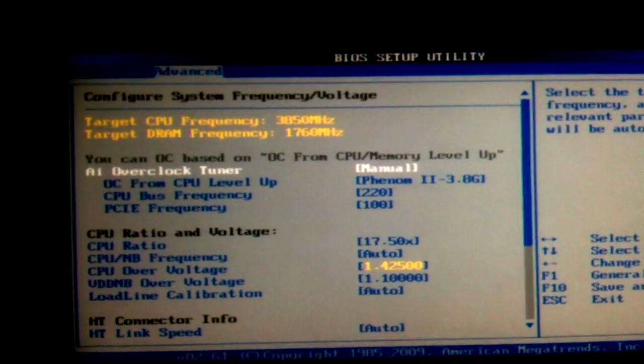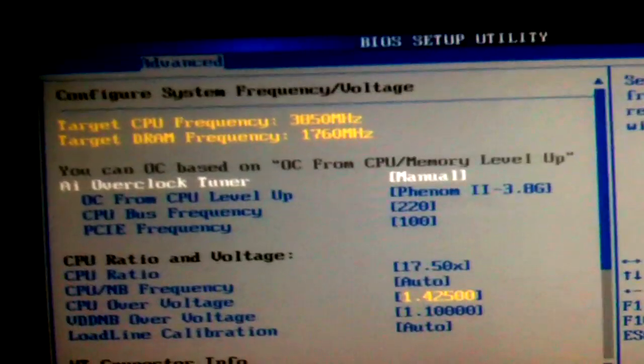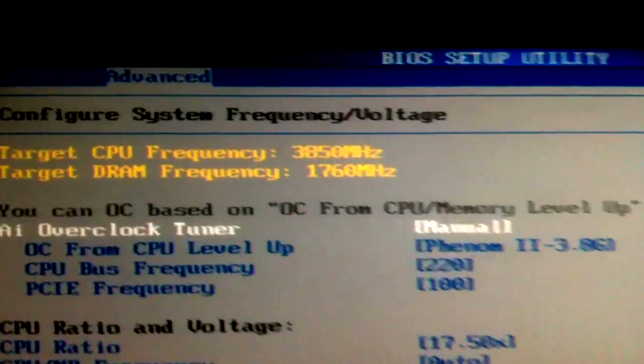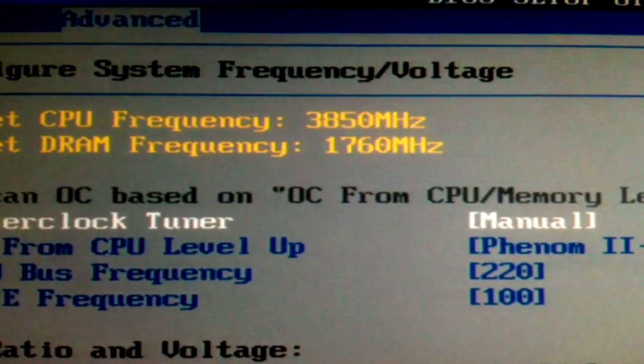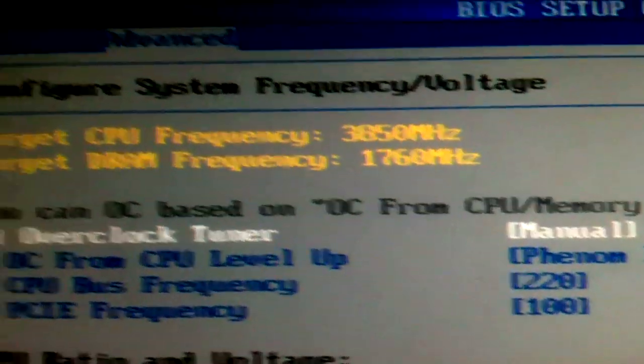I've got these overclocked at 1760MHz, which is pretty rapid for this kind of RAM price-wise.